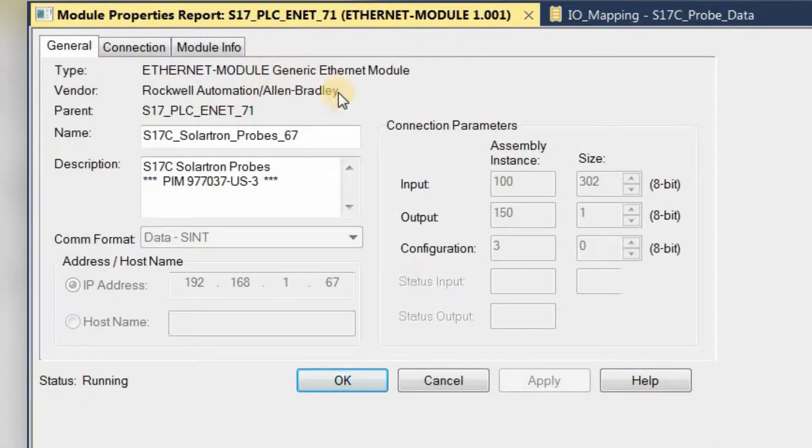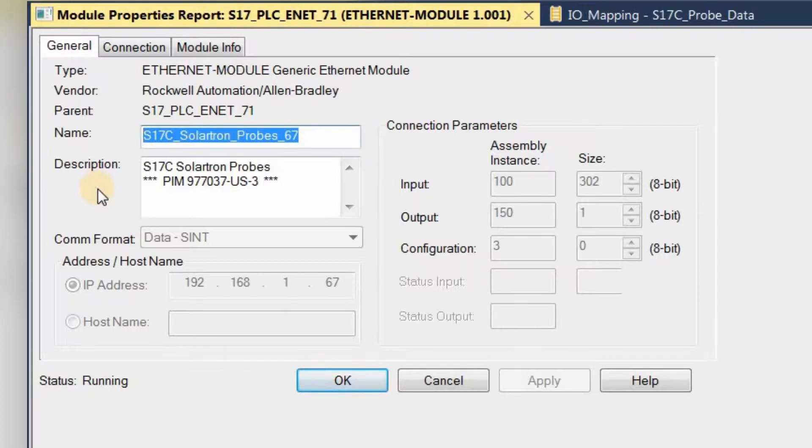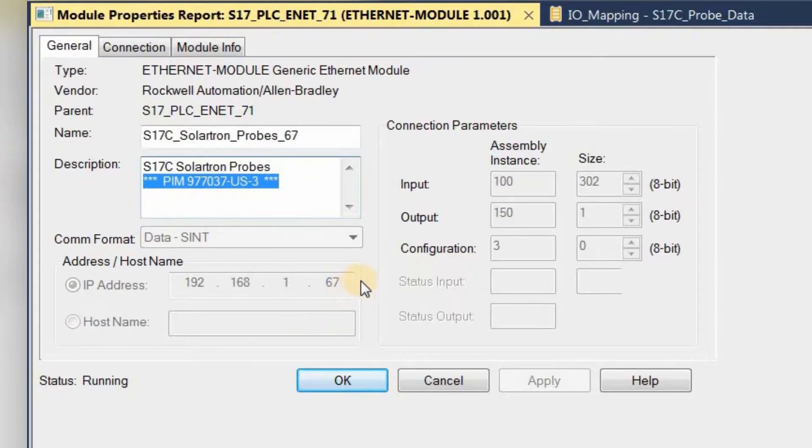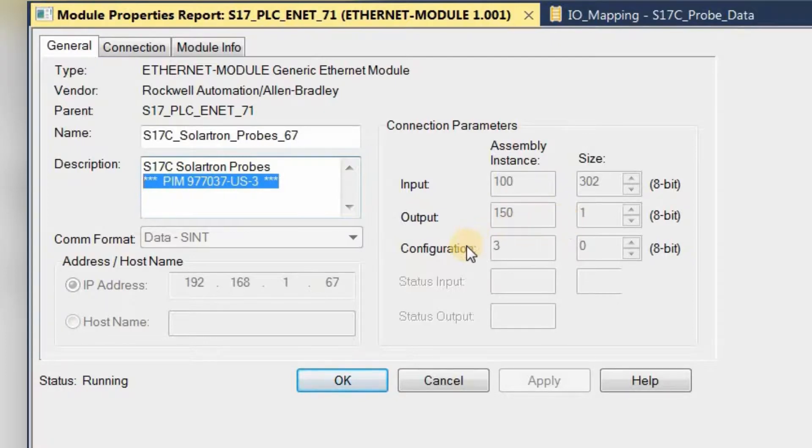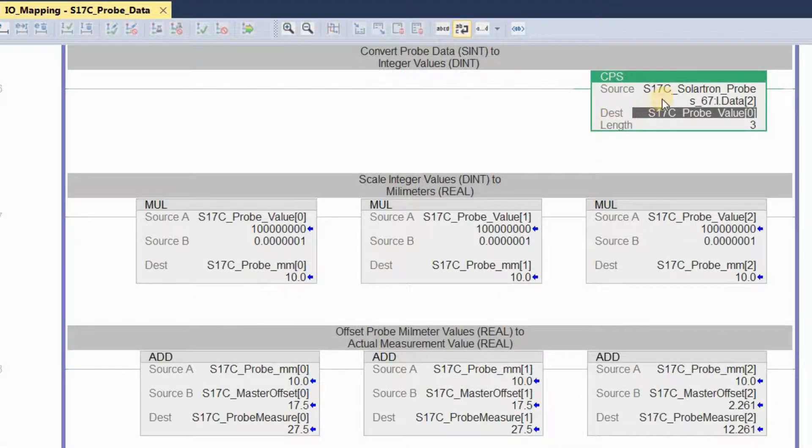Now here's a configuration screen within the setup software for the PLC. Here you have an Ethernet module, generic, and then the name of it is just given S17C, Solartron Probes. This is basically the designated name for the PIM. And if you'll note too, under description, the part number is matched. Also the IP address matches what has been uploaded to the PIM, and then over here you have the connection parameters, namely the assembly instances for input, output, and configuration. Assemblies again are predefined collections of data residing in an adapter.